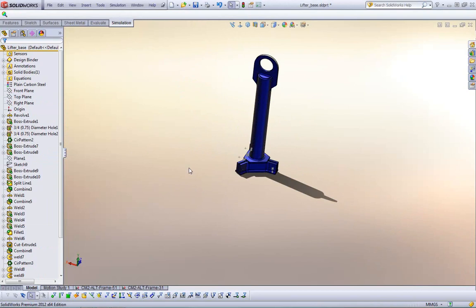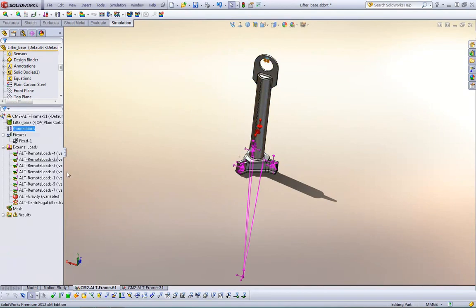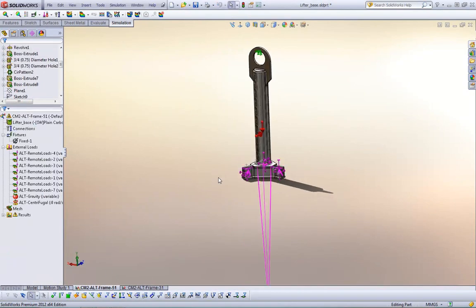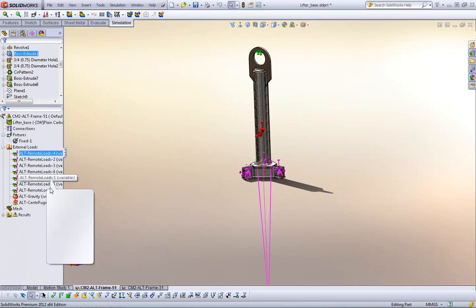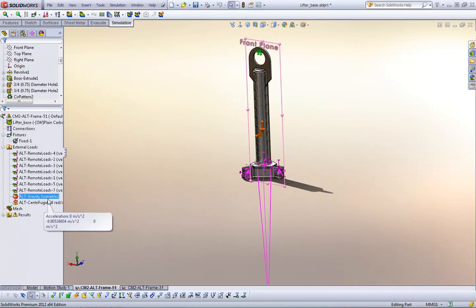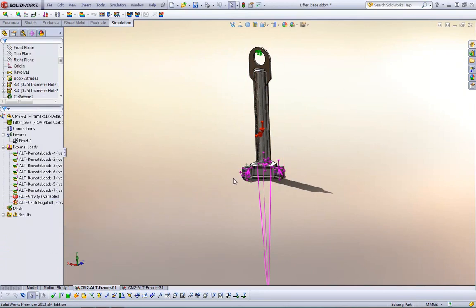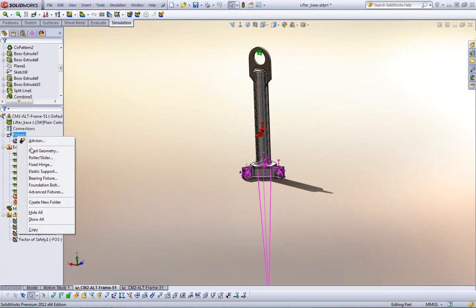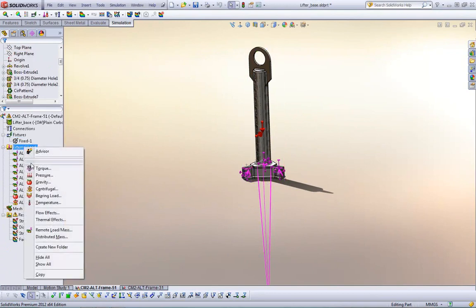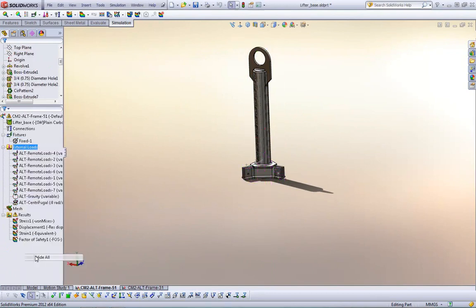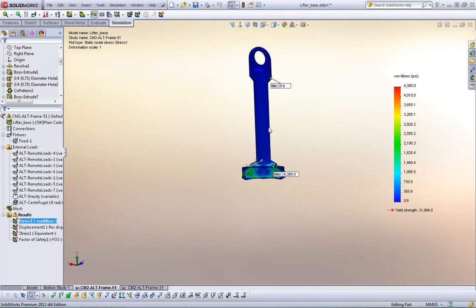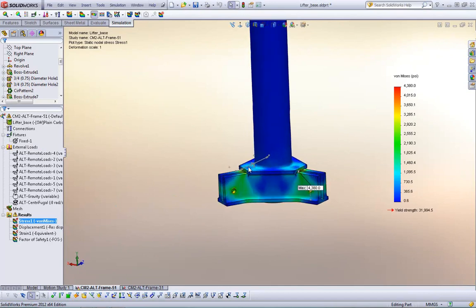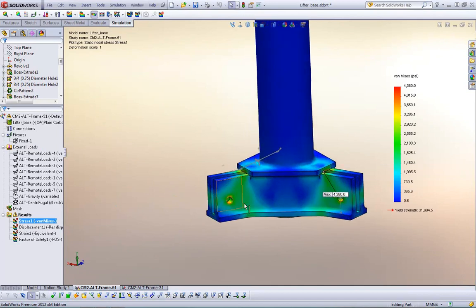So we open up that component, and we can see here that there's already a study created with all the remote loads and remote forces as well as gravity on this component. So we run this, and again, it takes a few seconds to run, but we'll hide here and hide this so it gets out of our way. And we can see the stresses at 6 seconds where we're in.